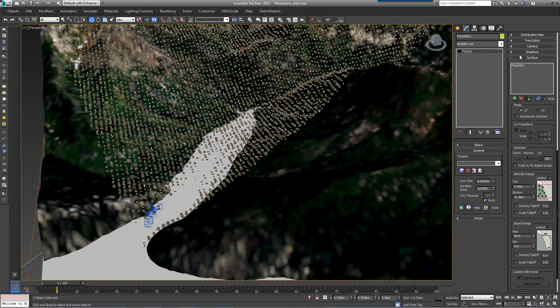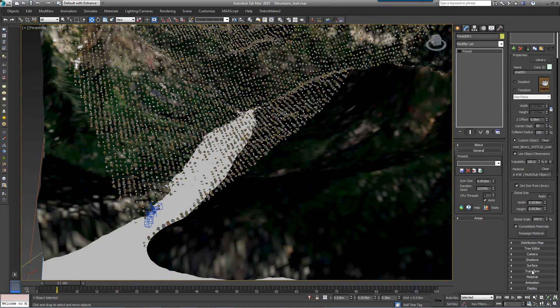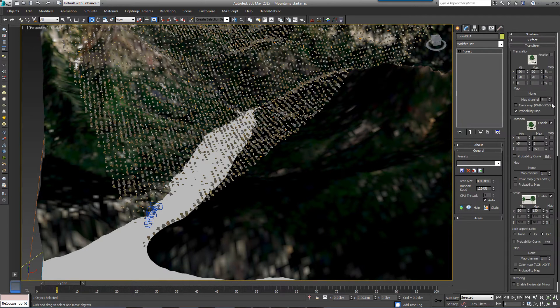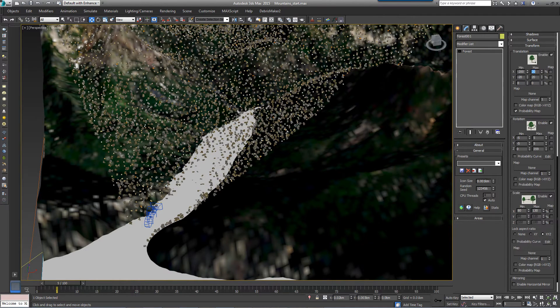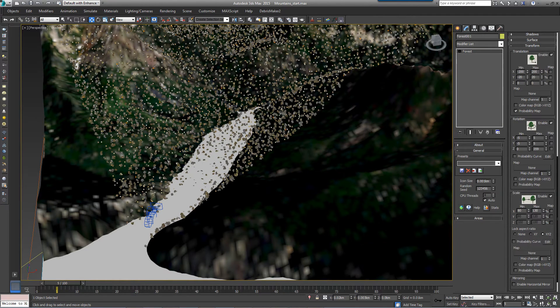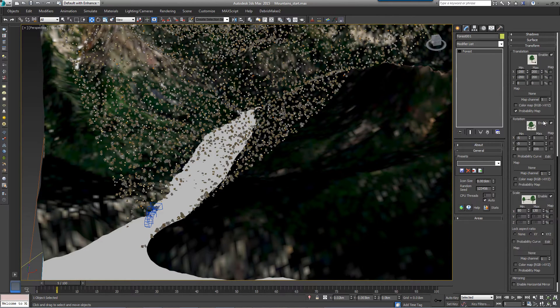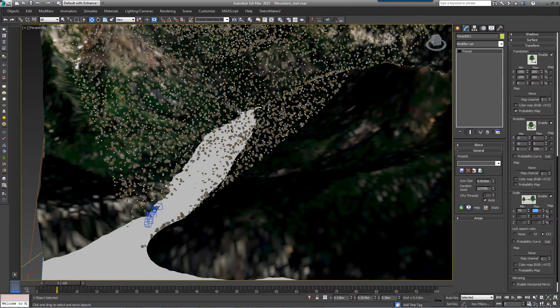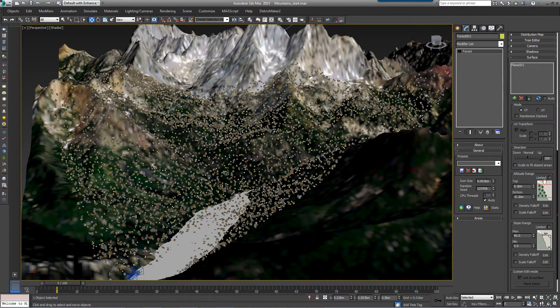Set the minimum values for X and Y to minus 200% and the maximum value to 200%. Next, enable Rotation and accept the Default Settings, and also Scale, and set the minimum to 75% and the maximum to 110%. Now let's open the Surface rollout.